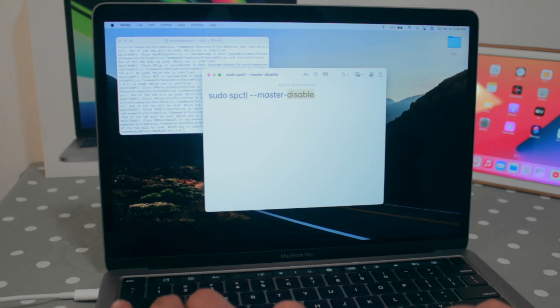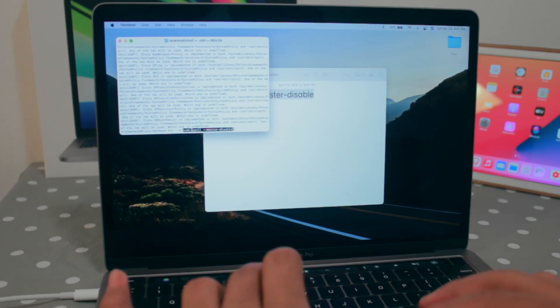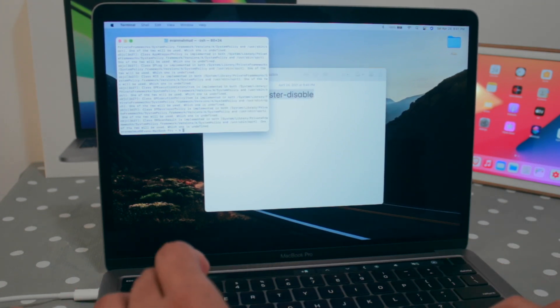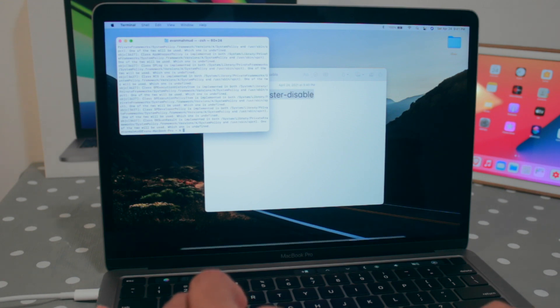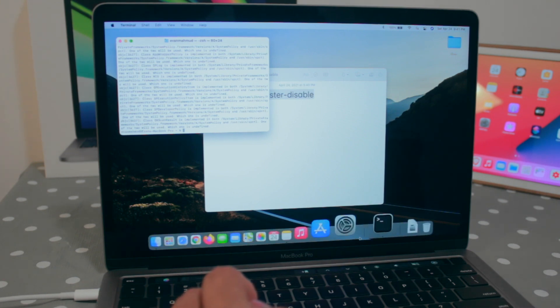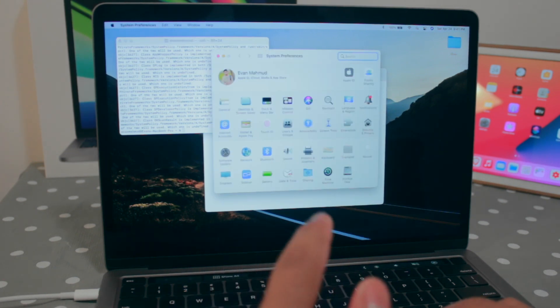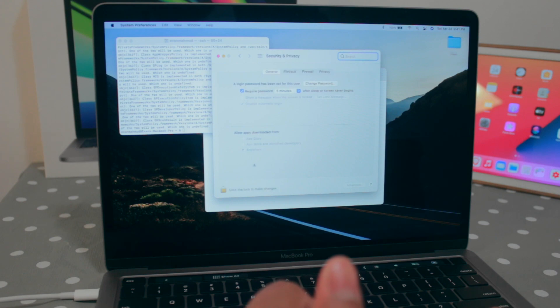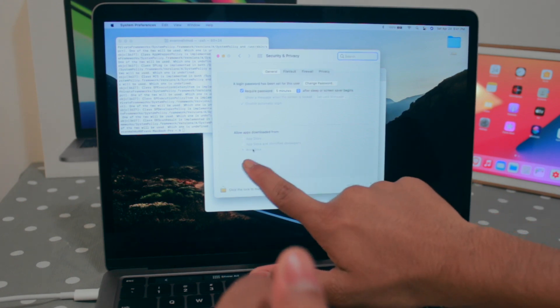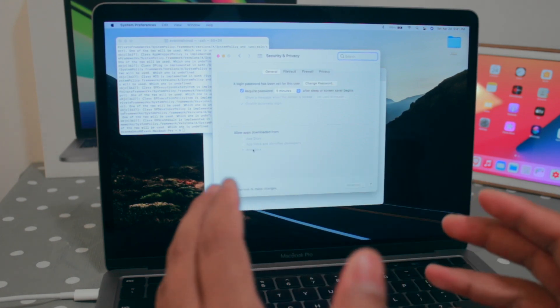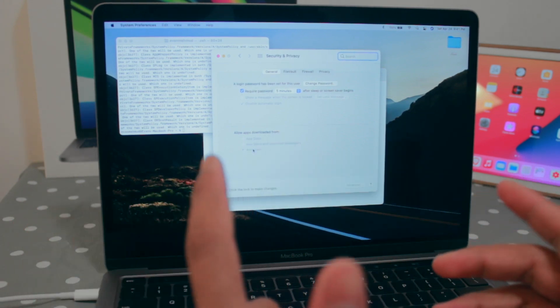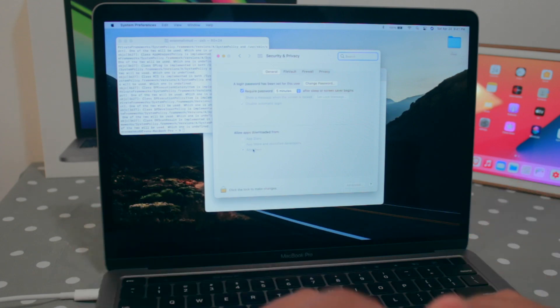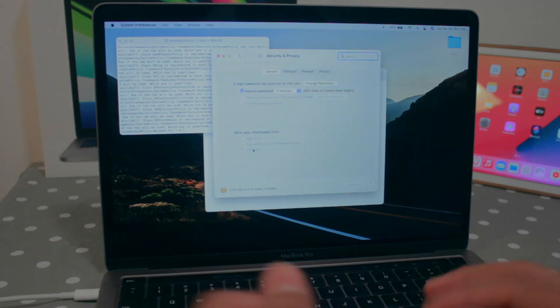For my kind of work, I'll definitely keep this thing disabled. Let me check once again - system preference, security and privacy, and here you can see another option 'anywhere.' And that's how you disable gatekeeper and allow applications to install from anywhere in the internet or anywhere basically.